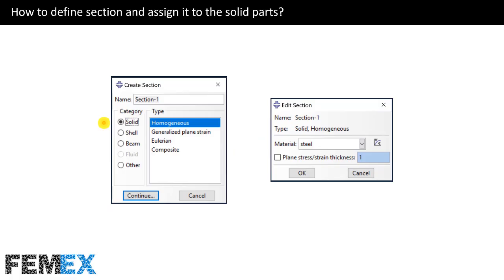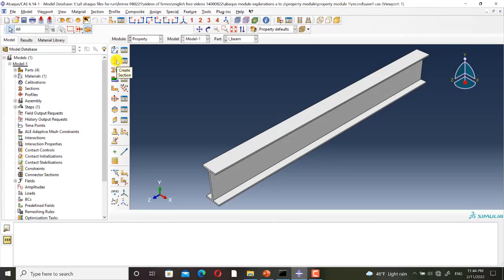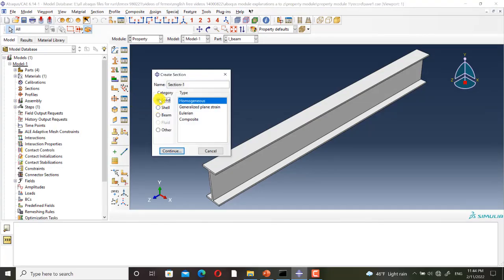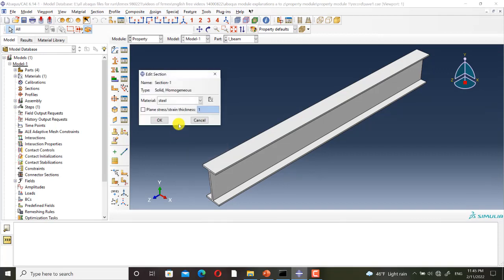After creating the material, we must define a section and assign the material to the section. As our geometry is solid, I must define a solid section. I will define a solid homogeneous section and assign the steel material to this section. I click on create section, select solid homogeneous, and I select steel.